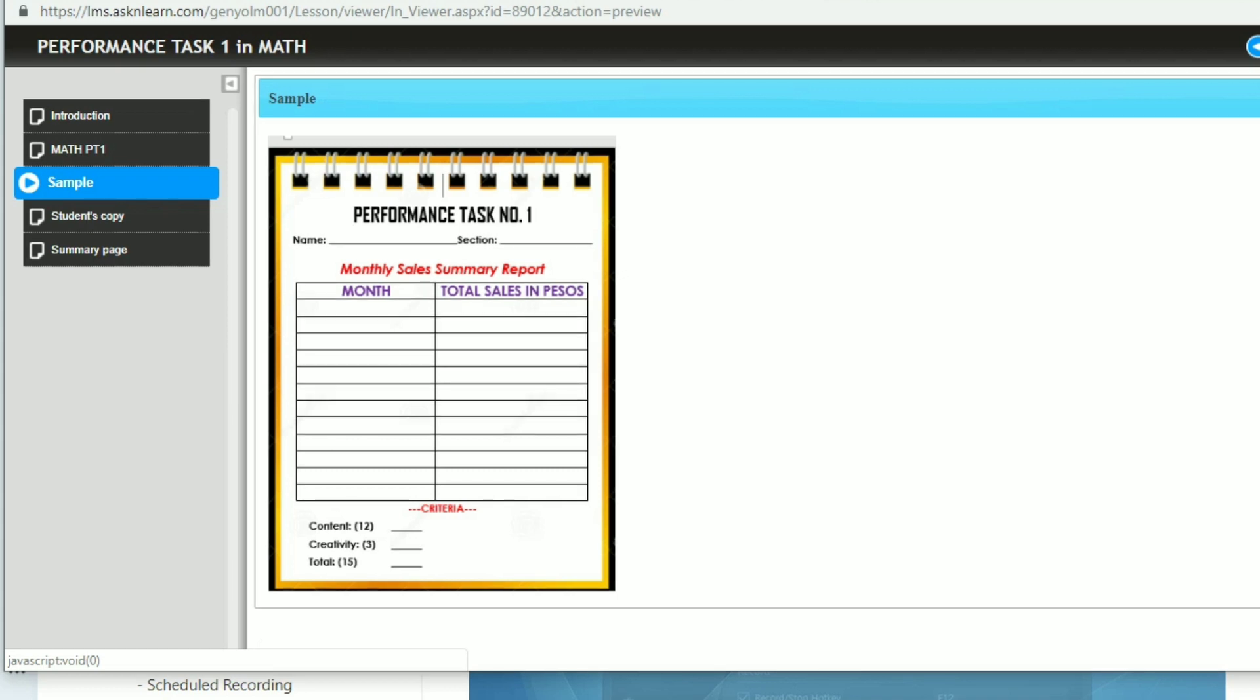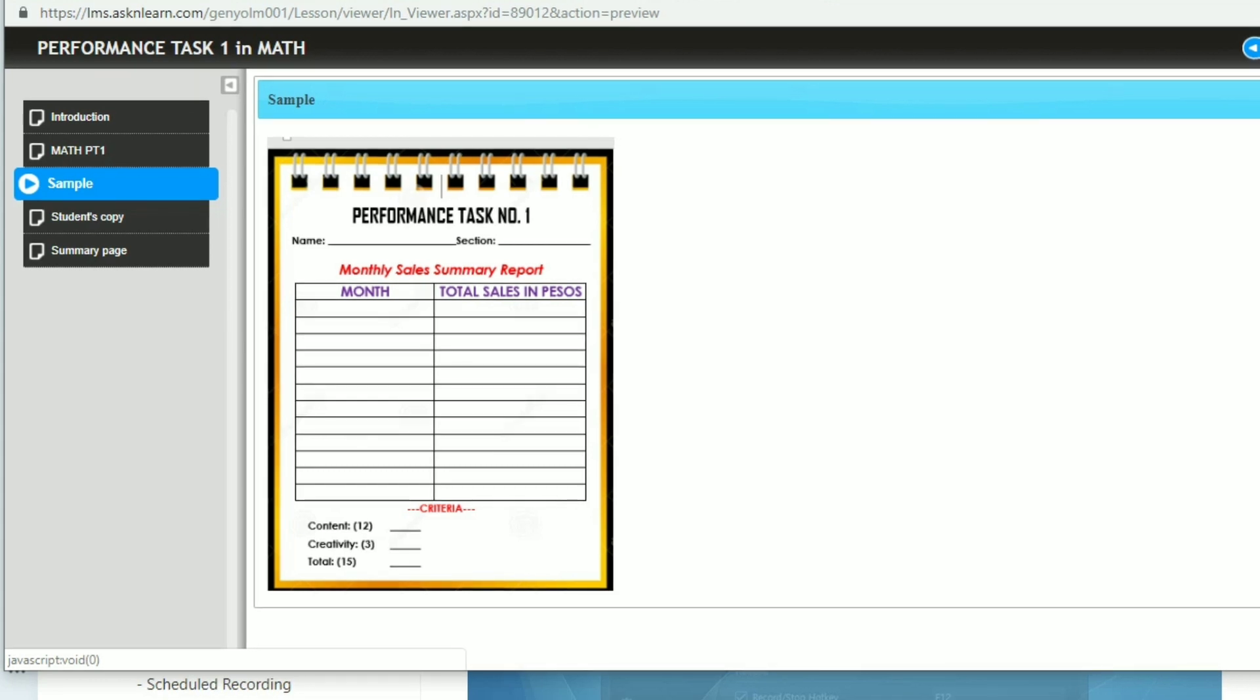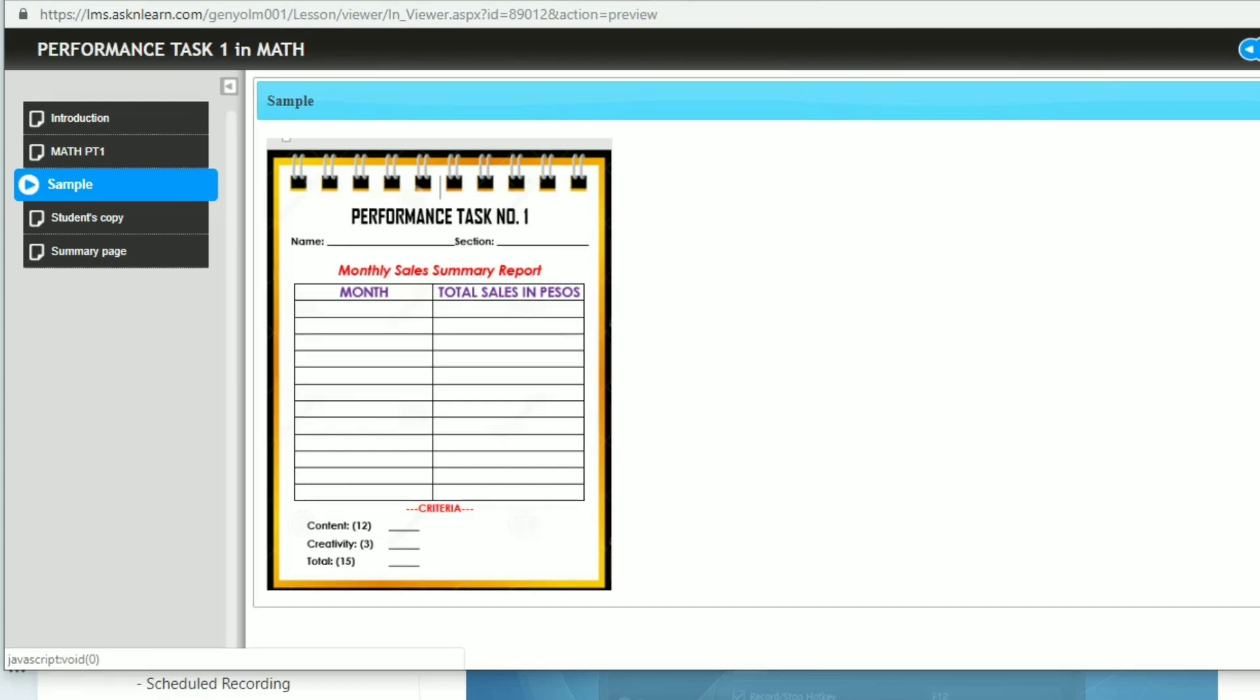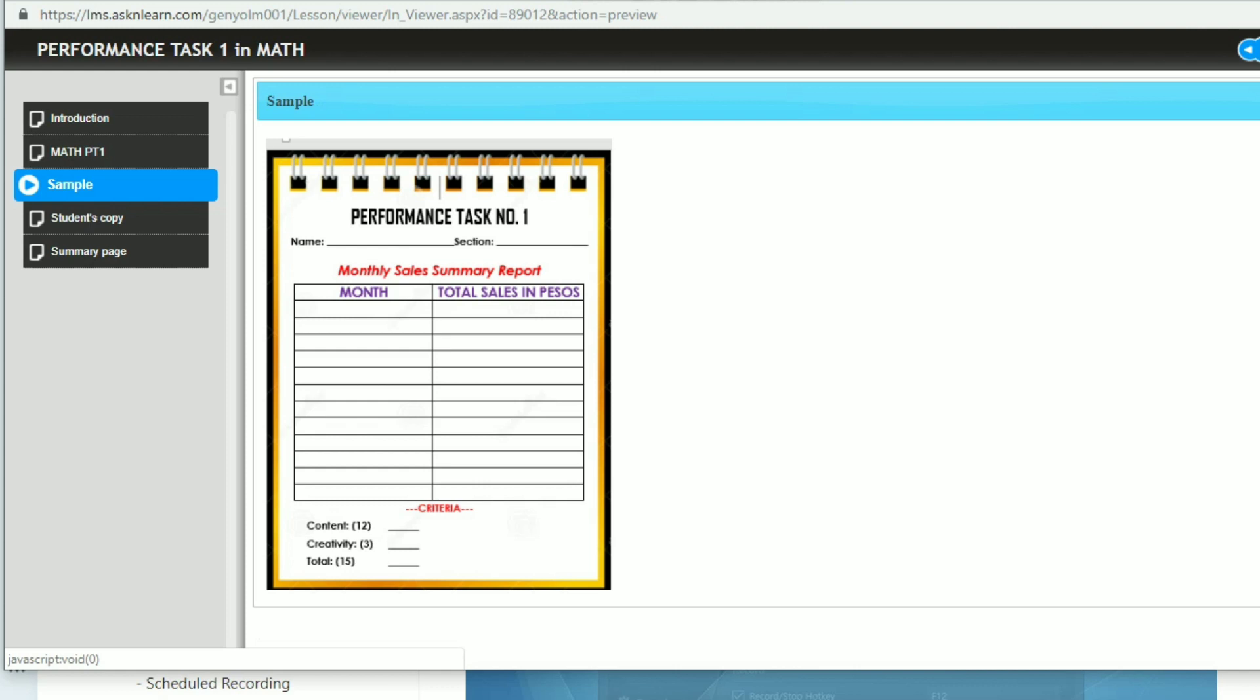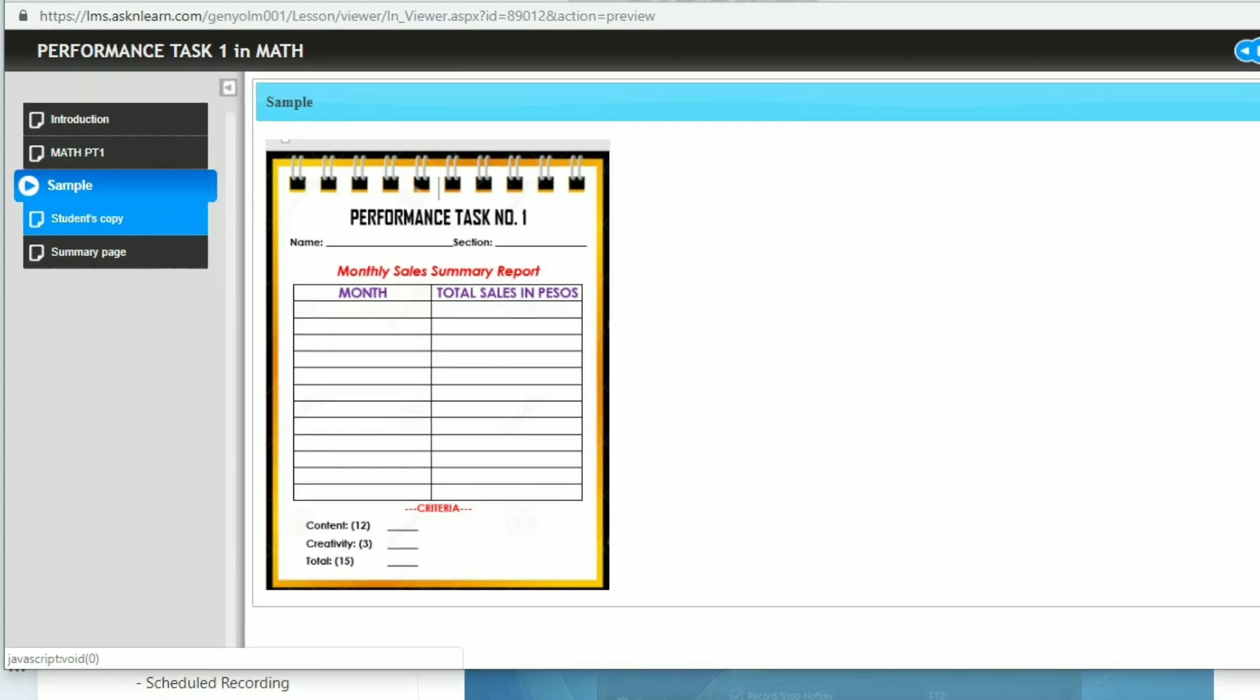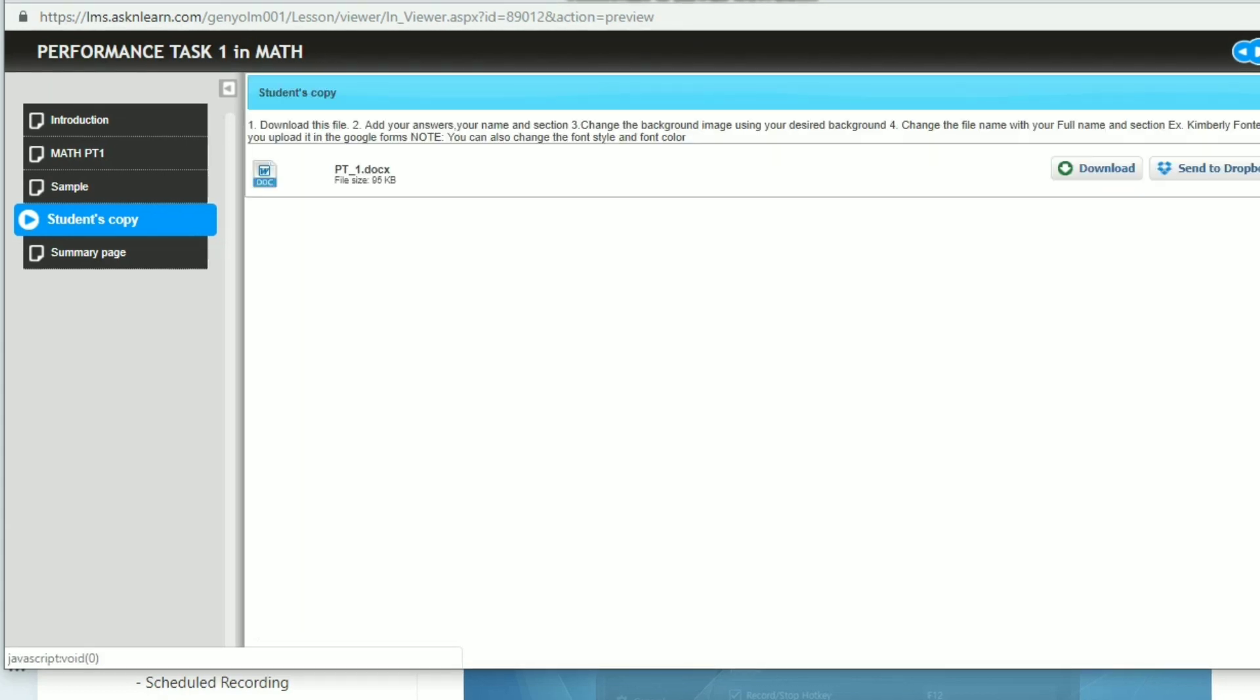So here, as you can see, we have the title and then you have also to indicate your name and your section. And then the table for the monthly sales summary report. And below, we have the criteria content 12, that is 12 points. If you have arranged it correctly, then creativity is 3 because you have to put your background.